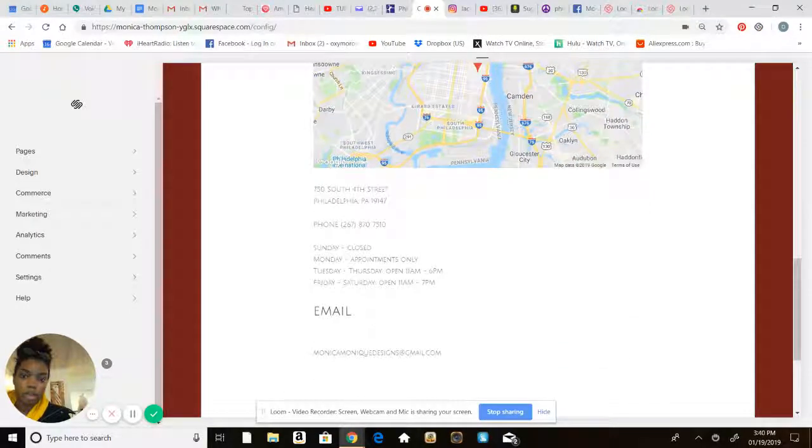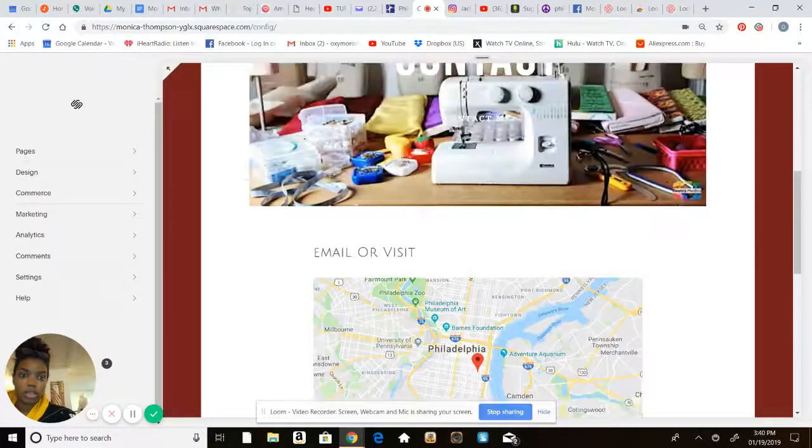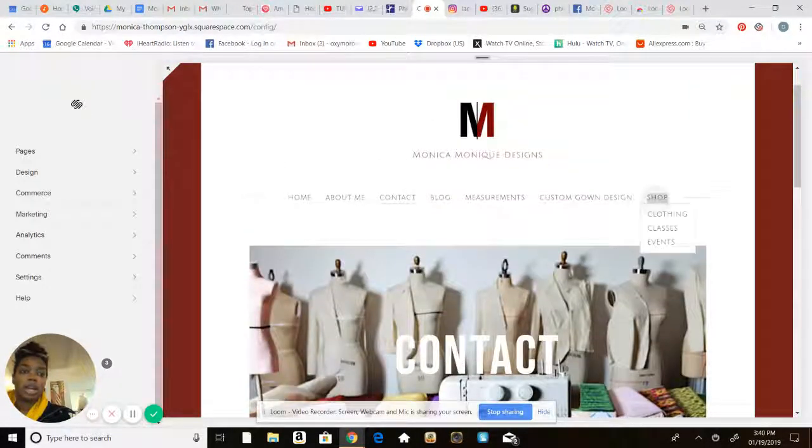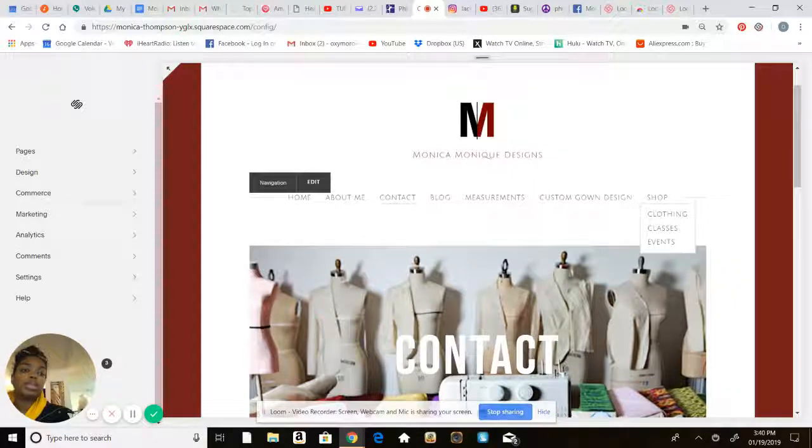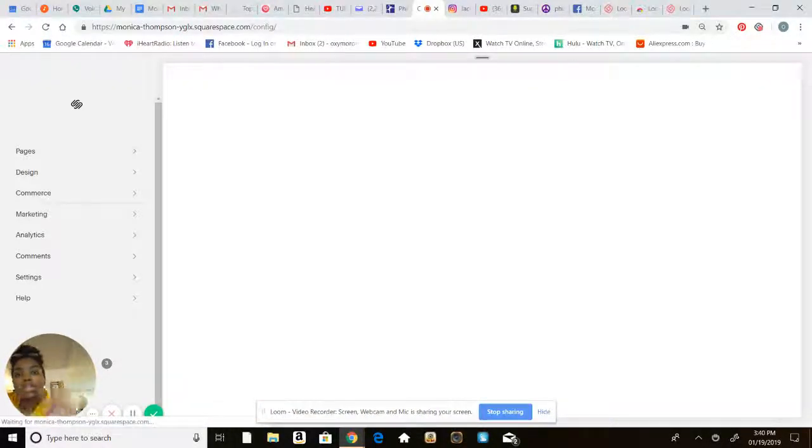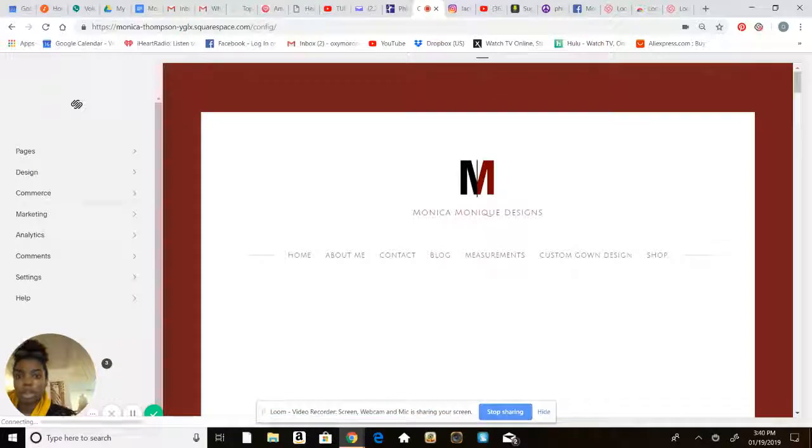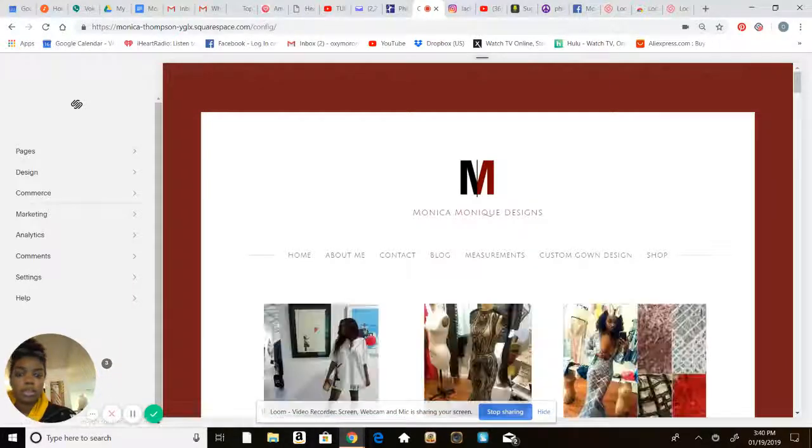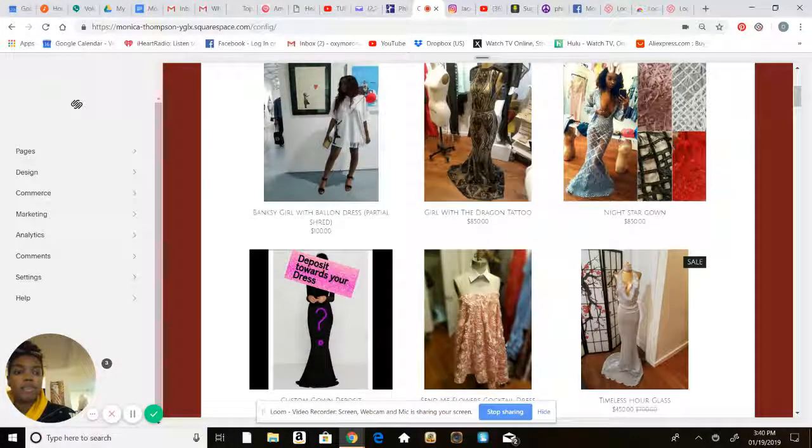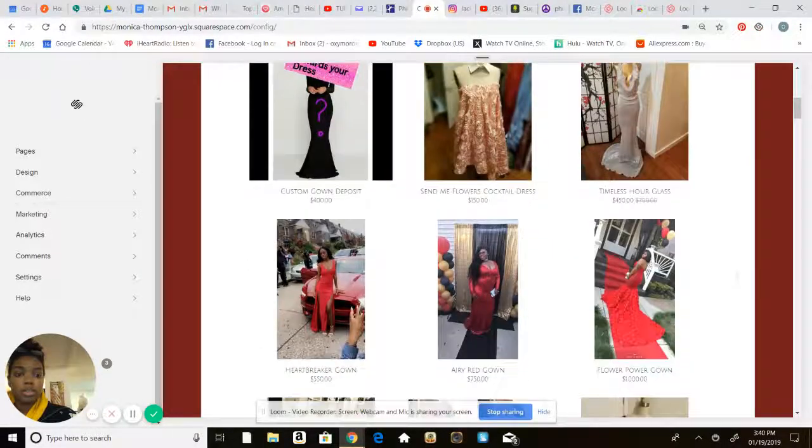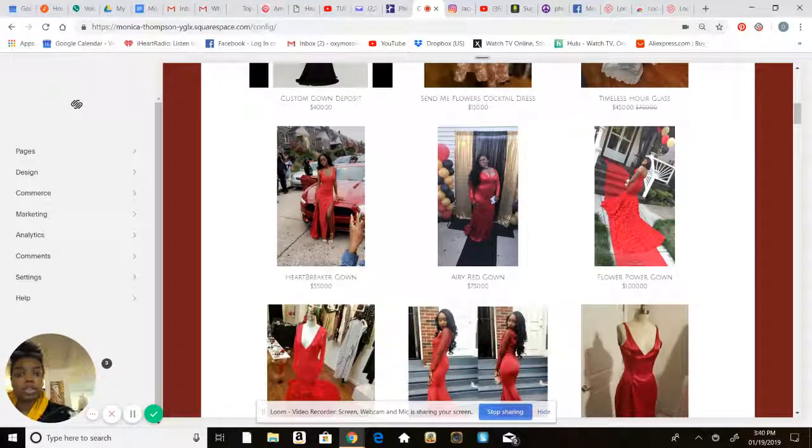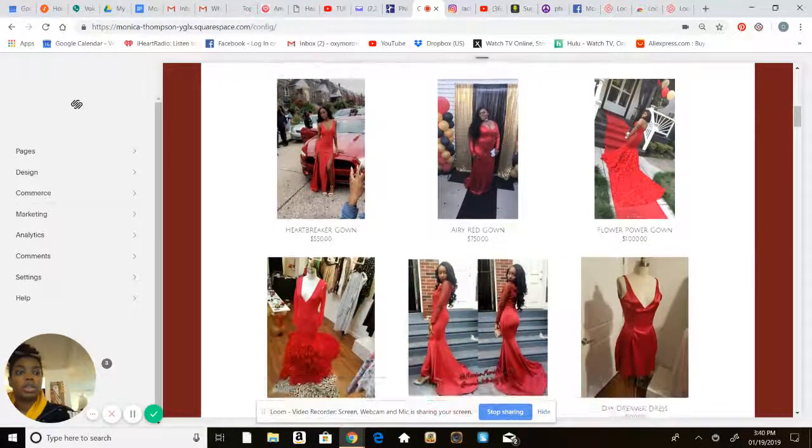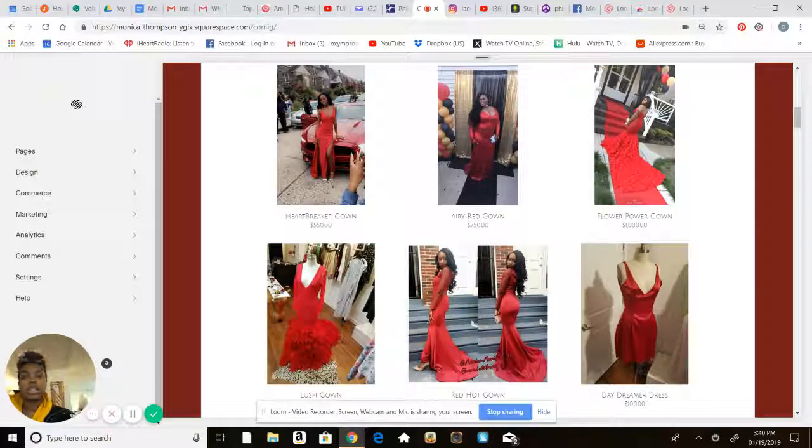And my shop page, basically. So for me you can see I have clothing, classes, and events. First thing first, focus on whatever you're selling. Okay, clothing. This has grown over time, of course, but I just added, you know, basically what I've been doing.